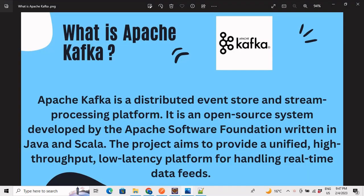Let's start with what is Kafka. The definition of Kafka is that Apache Kafka is a distributed event store and stream processing platform. It is an open source system developed by the Apache Software Foundation, written in Java and Scala. The project aims to provide a unified, high-throughput, low-latency platform for handling real-time data feeds.